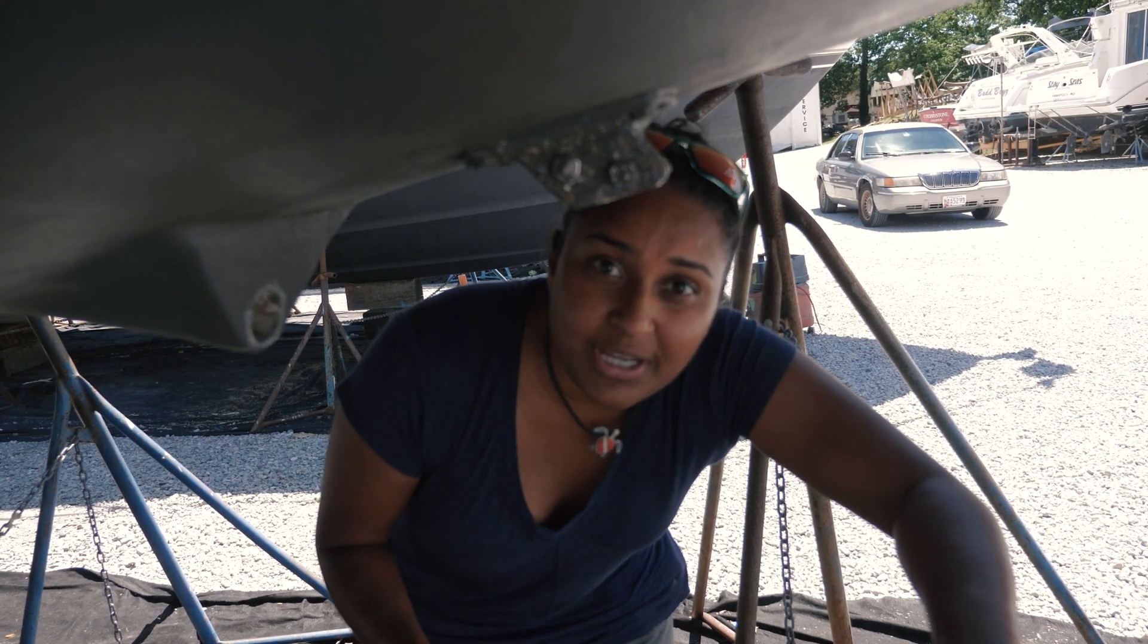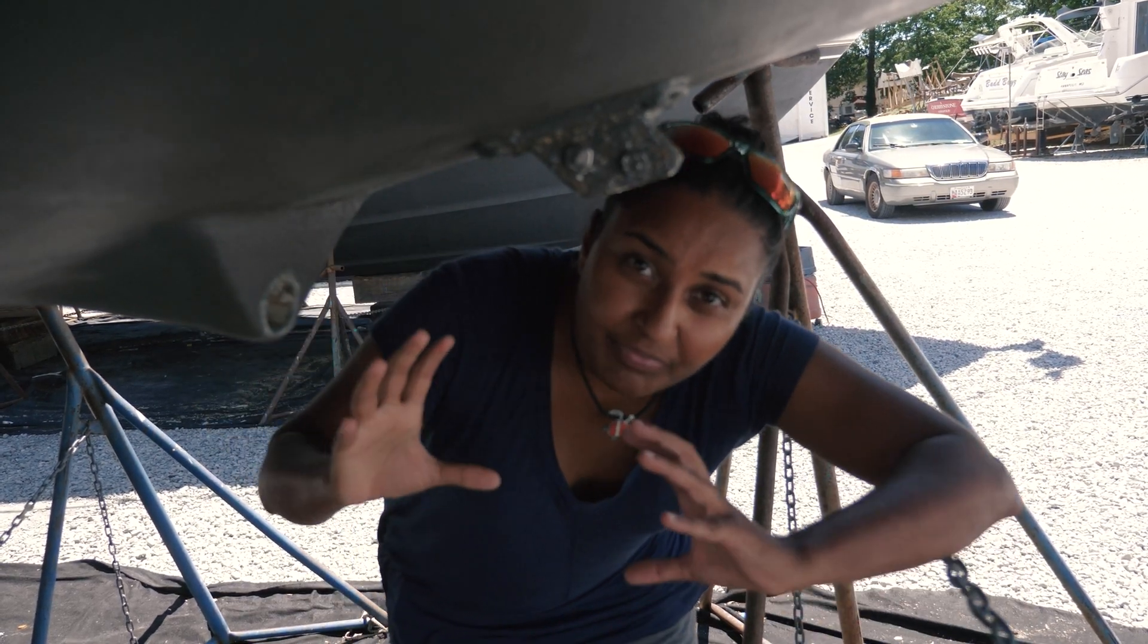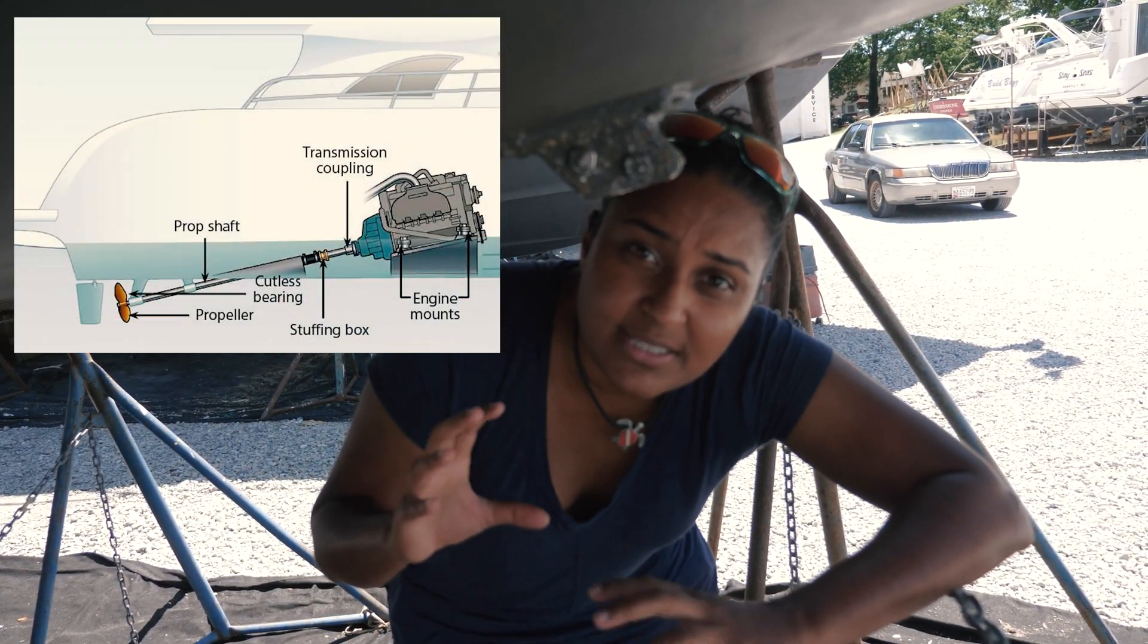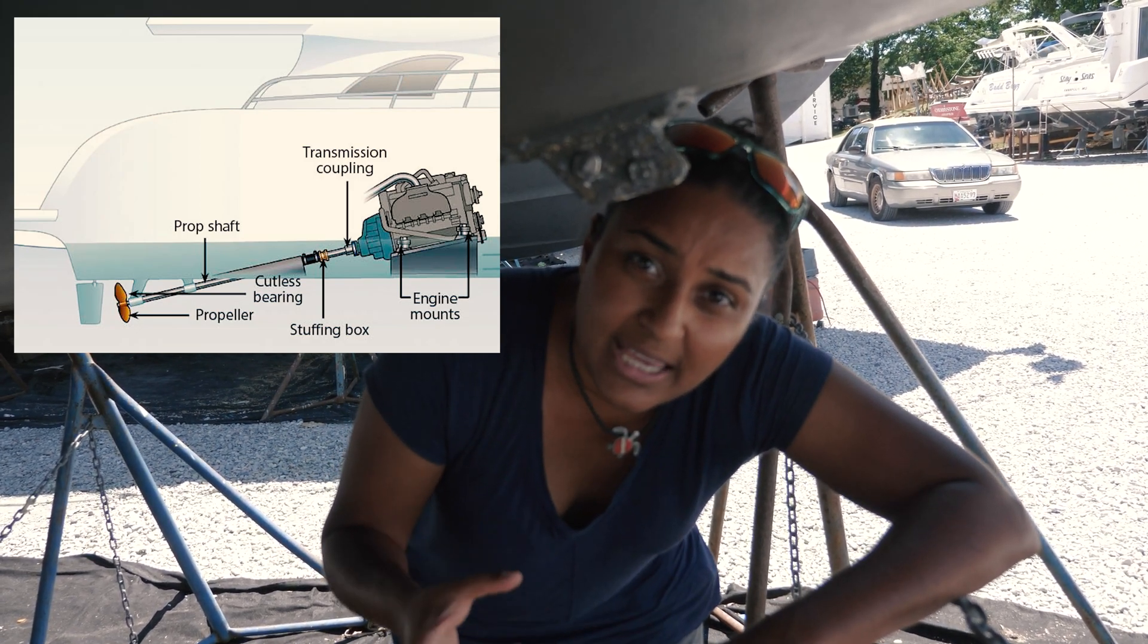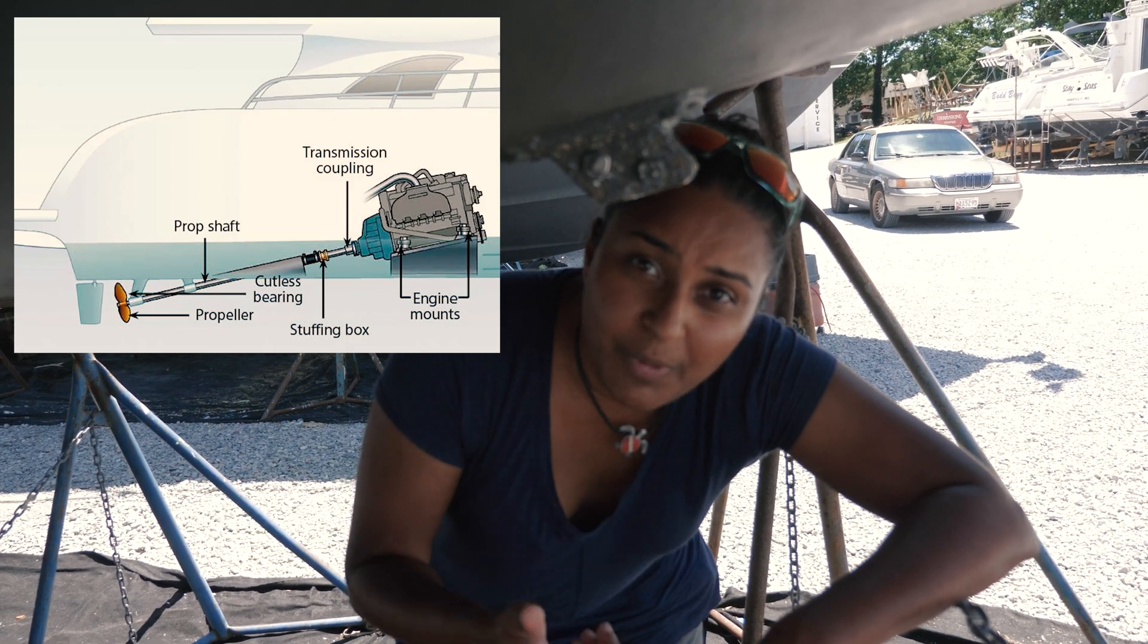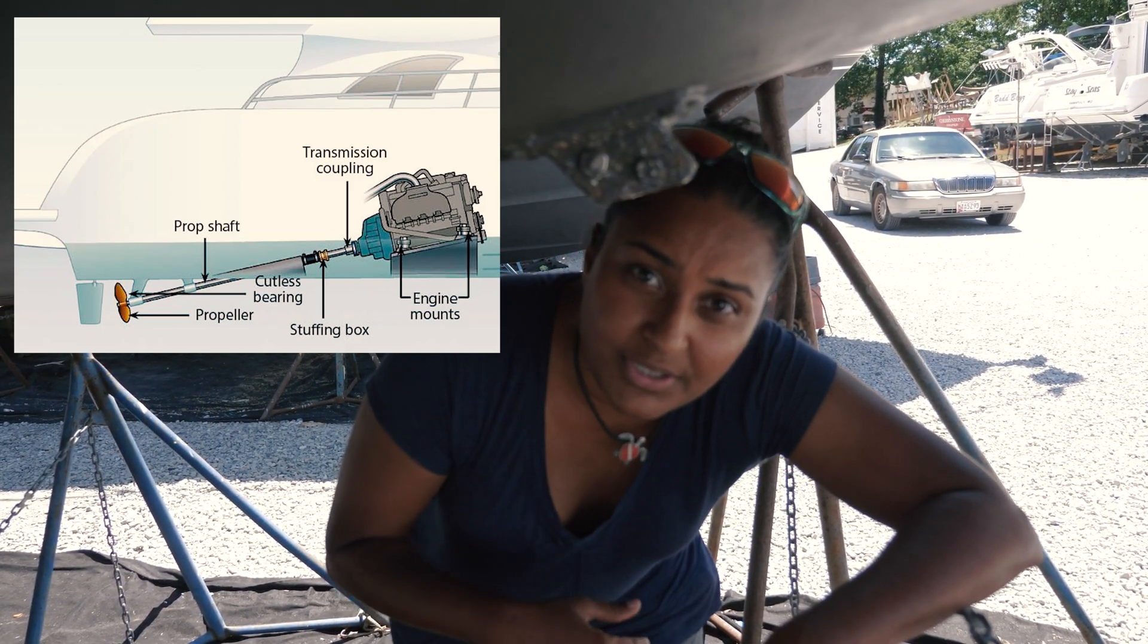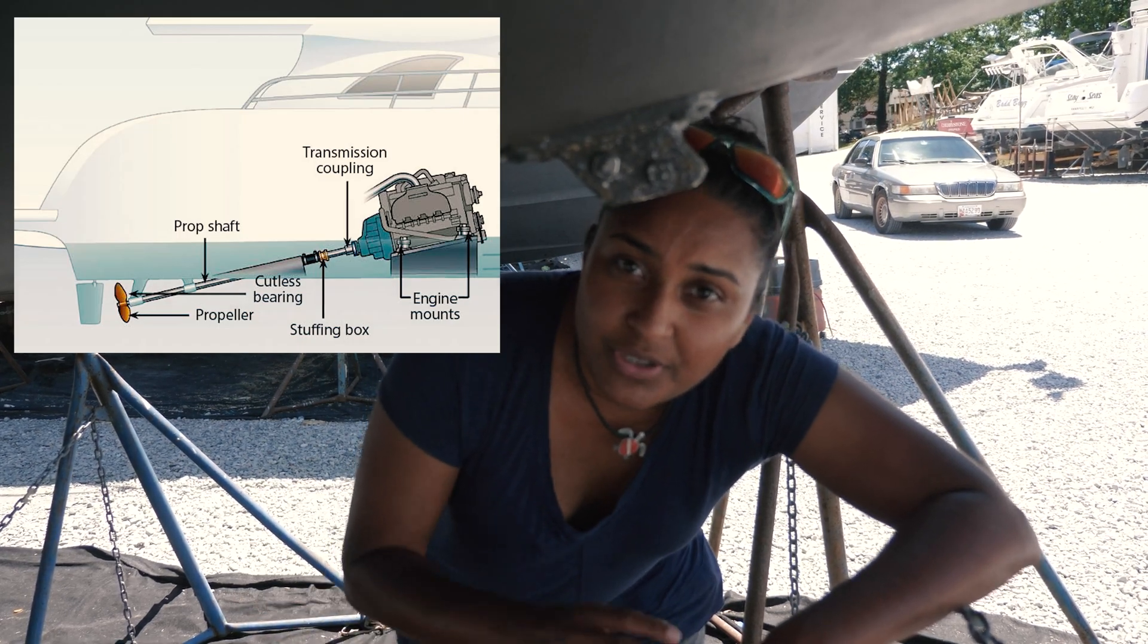But meanwhile we are going to try to fill up our days with other projects. And just to explain exactly what happened here, so we've got the transmission. The transmission makes the coupling and the prop shaft, which are connected together, spin so that the propeller spins and that makes us go forward or reverse, or if we put her in neutral, just to be in neutral.